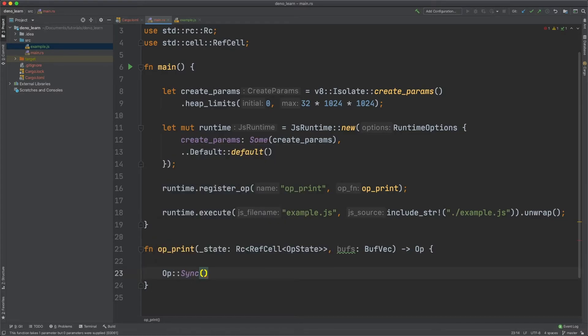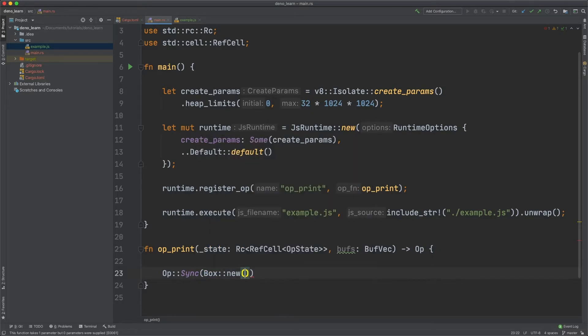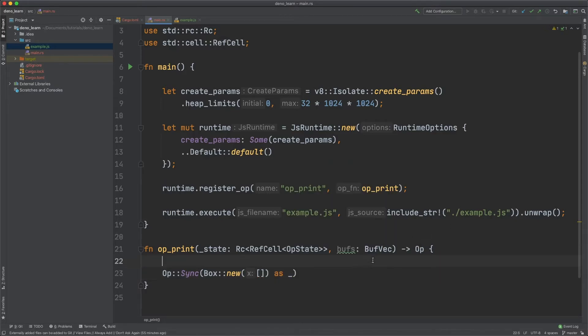And then a new box. And then this box will just be empty. And then that's good.